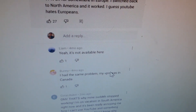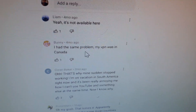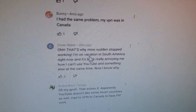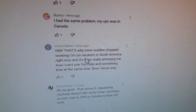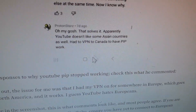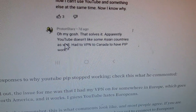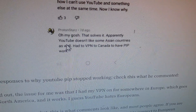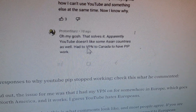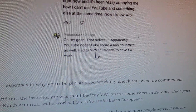It seems picture in picture is not available in some European regions. Another user named Bunny had the same problem with their VPN set to Canada. Baker also noted that's why theirs suddenly stopped working while on vacation in South America. And another user confirmed that YouTube doesn't support PiP in some Asian countries either — they had to VPN to Canada to get picture in picture working again.